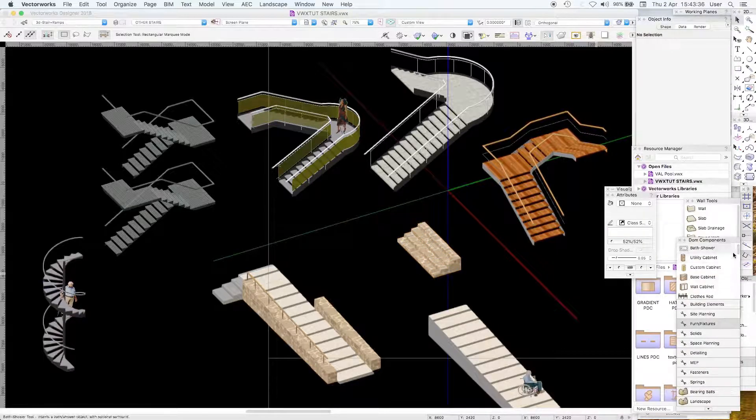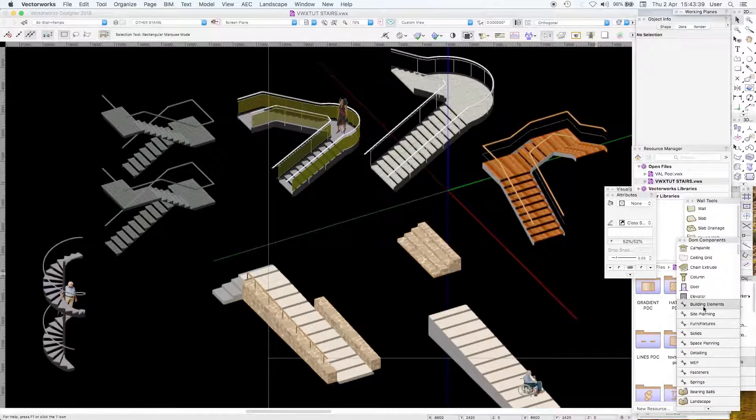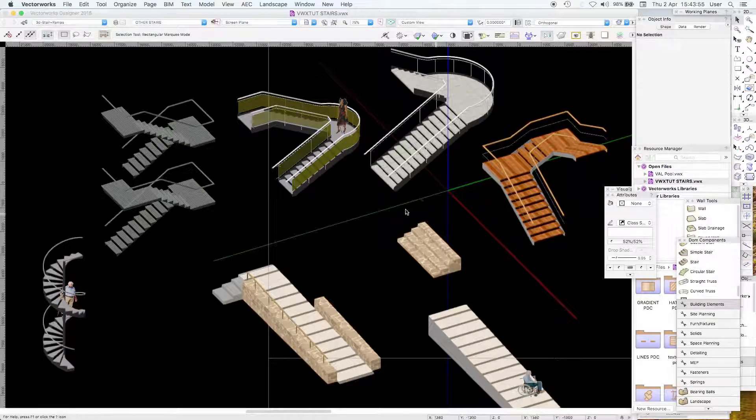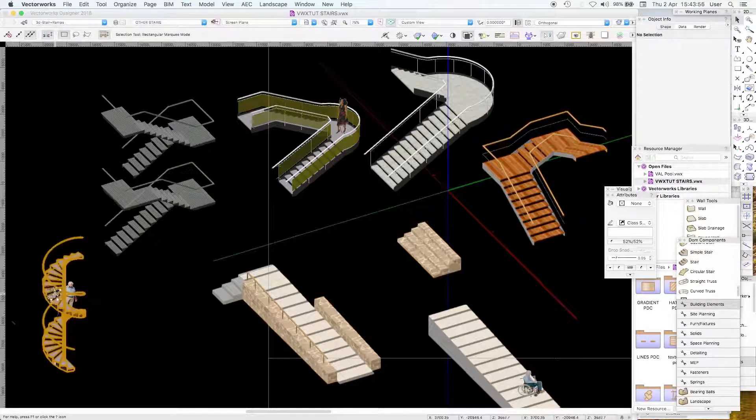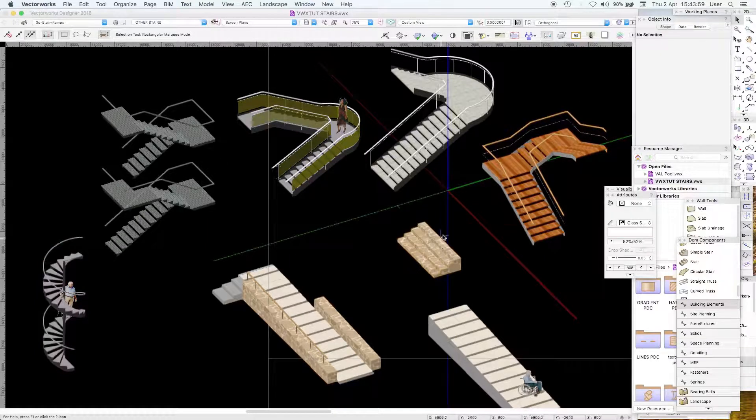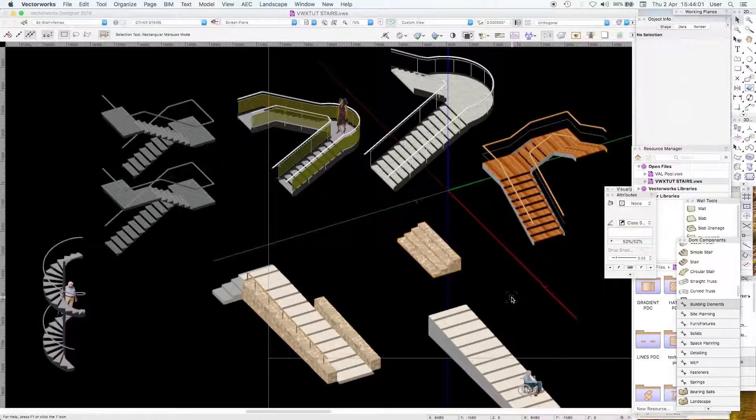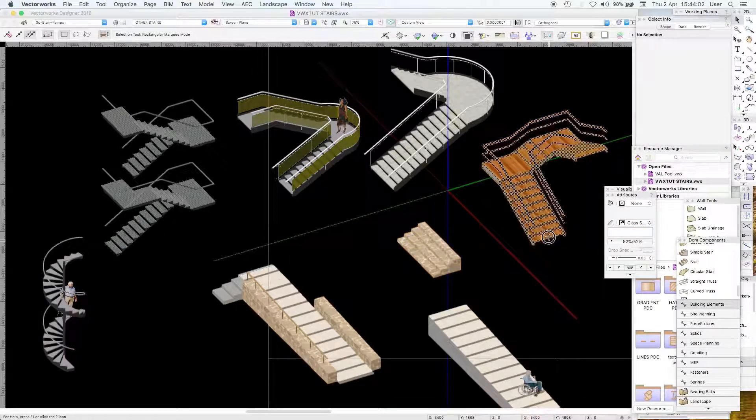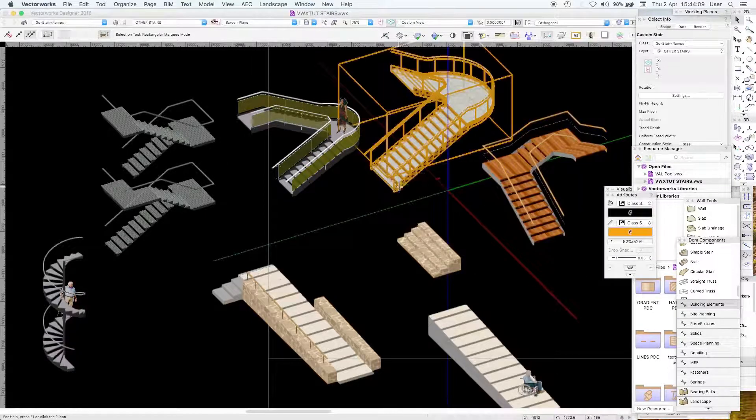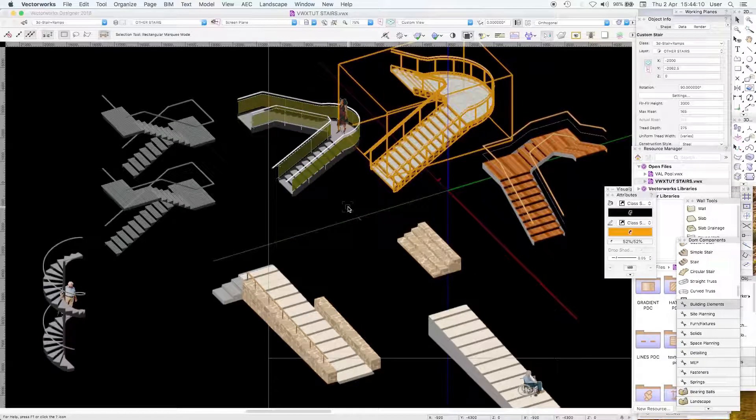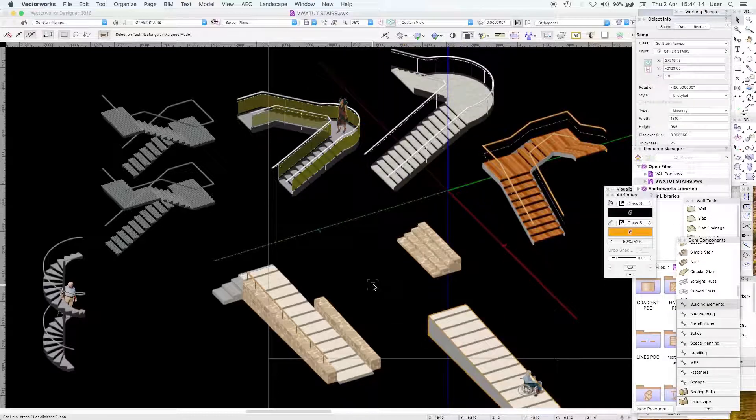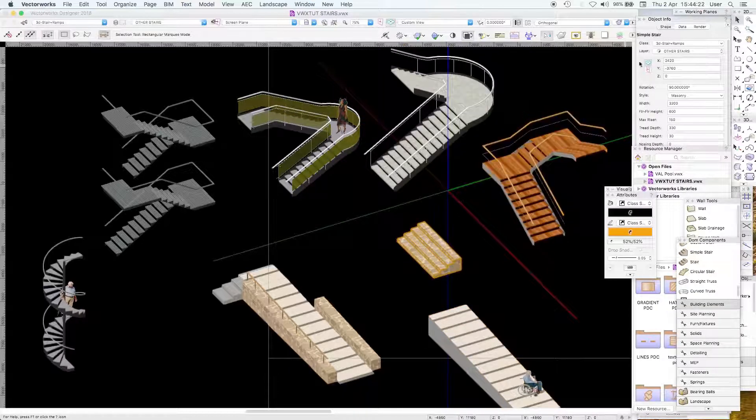You'll find these in your tool palette in your building elements. There's custom stair, simple stair, stair, and circular stair. This is a circular stair, this is a simple stair, this was the one you were looking at in perspective as a stair, and this is a custom stair and this is a ramp.